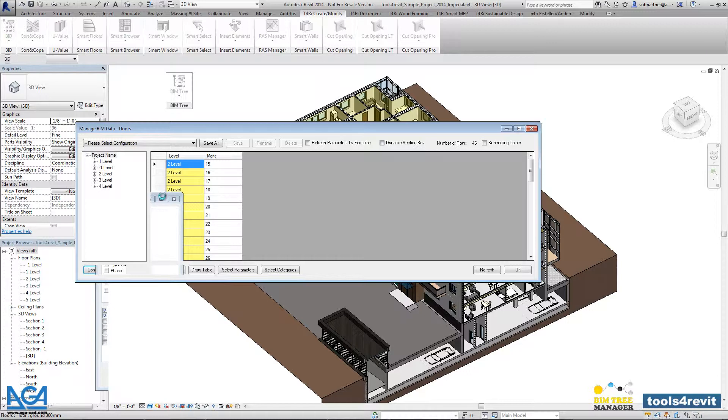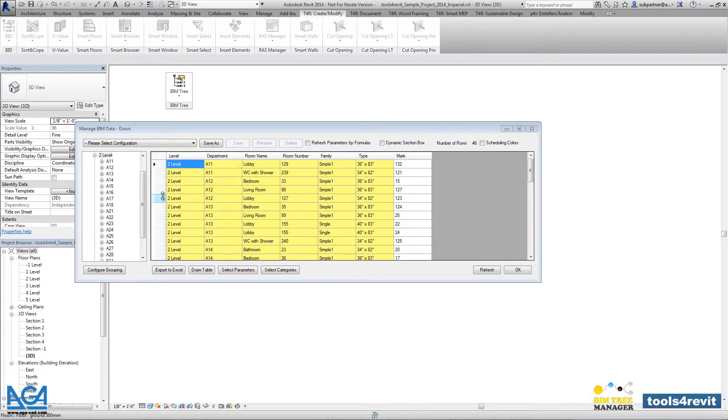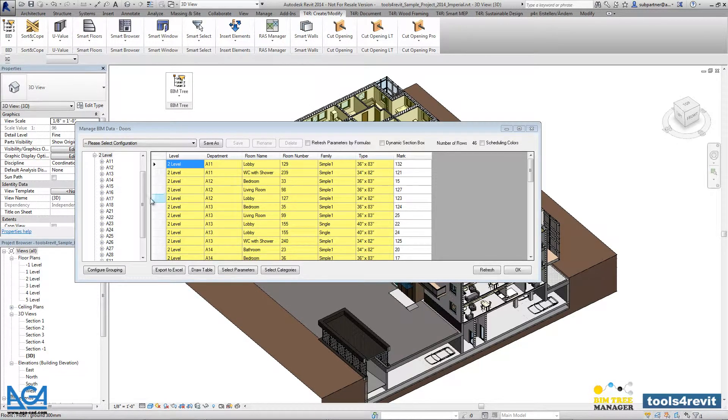Now we will be able to group and filter our doors according to those parameters.